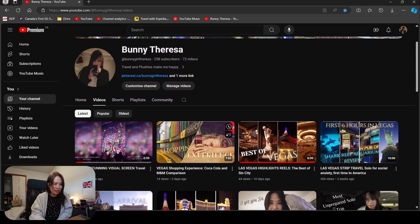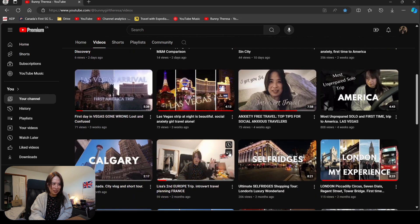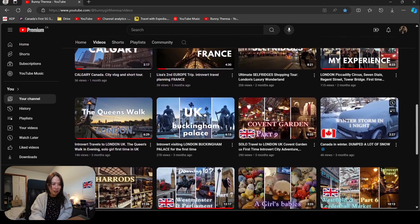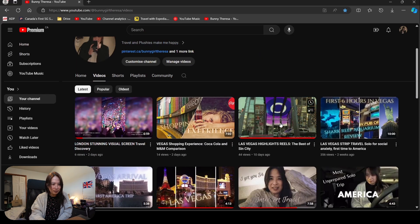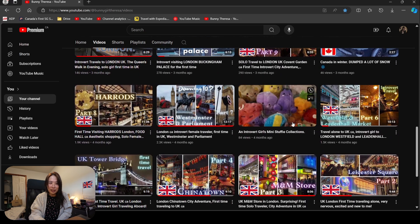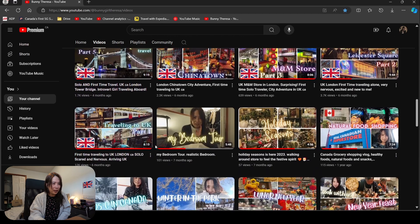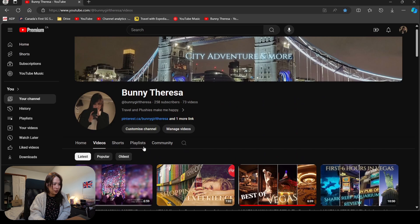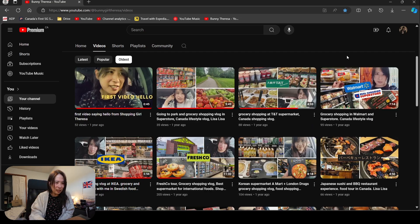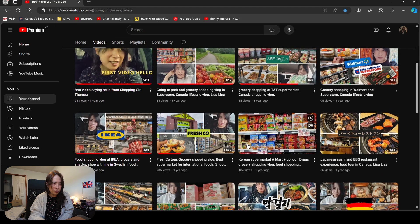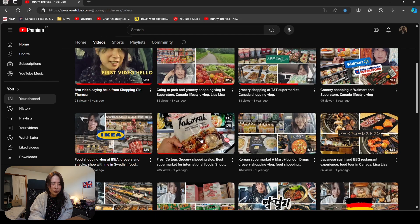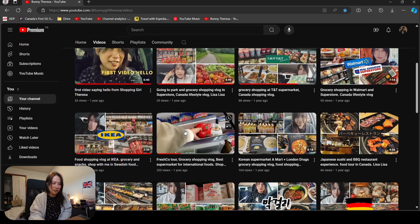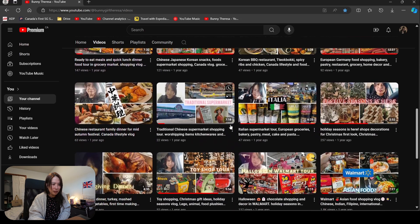When you look at my channel, you can see it kind of looks like a travel channel. I got Calgary, France, London vlogs, right now I've been doing Las Vegas. When I first started, I did a lot of grocery shopping because I wanted to go out more to explore the world. I started with some shopping vlogs first, some family dinners, family lunch, and festive dinner stuff like Christmas buffets and Costco.